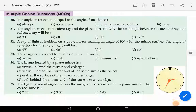Hello everyone. So now let us all start with the next set of questions, part 3 from the topic reflection of light and the image formed by plane mirror. So now we will start with the multiple choice questions first.